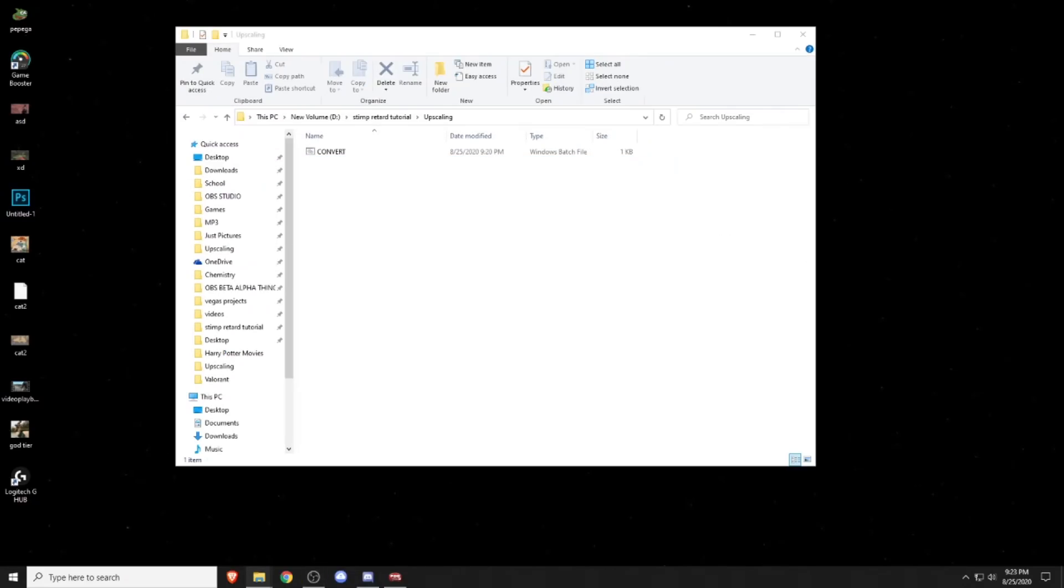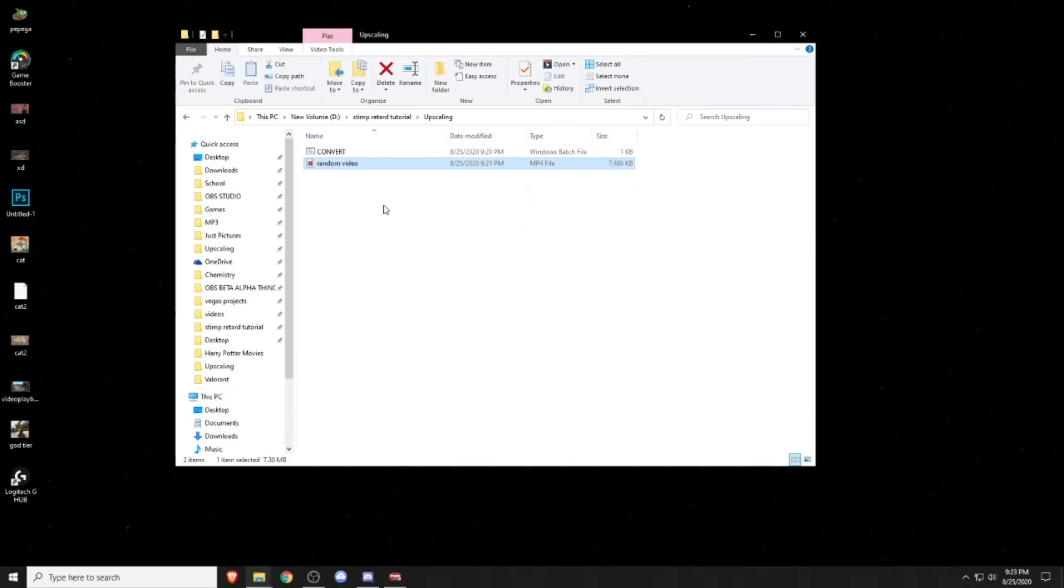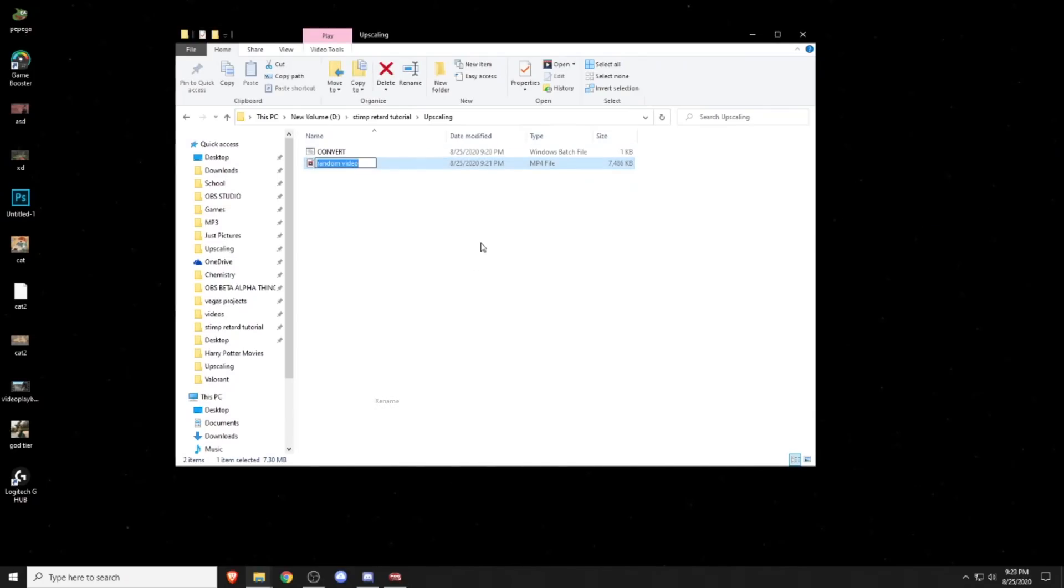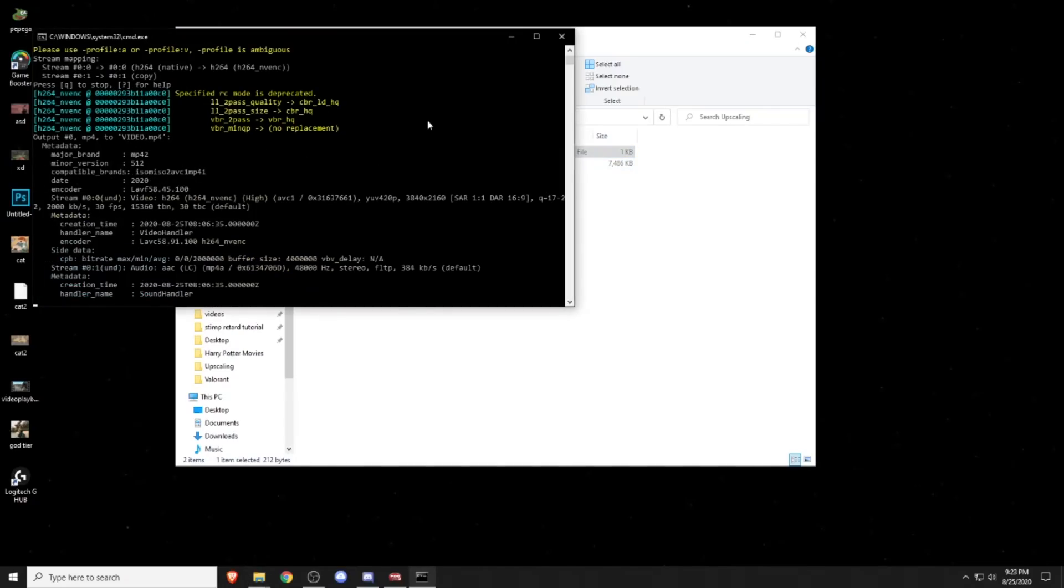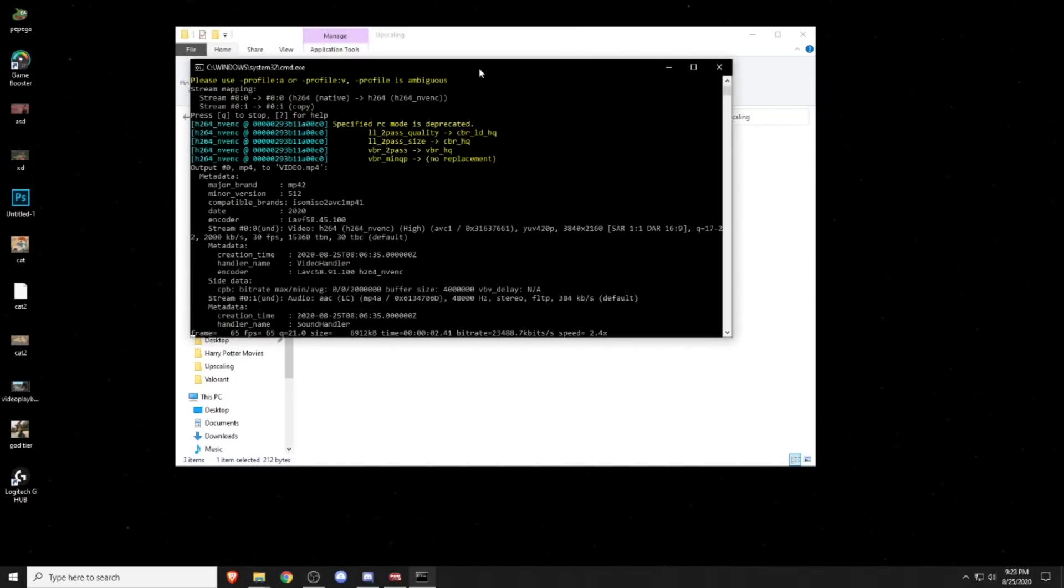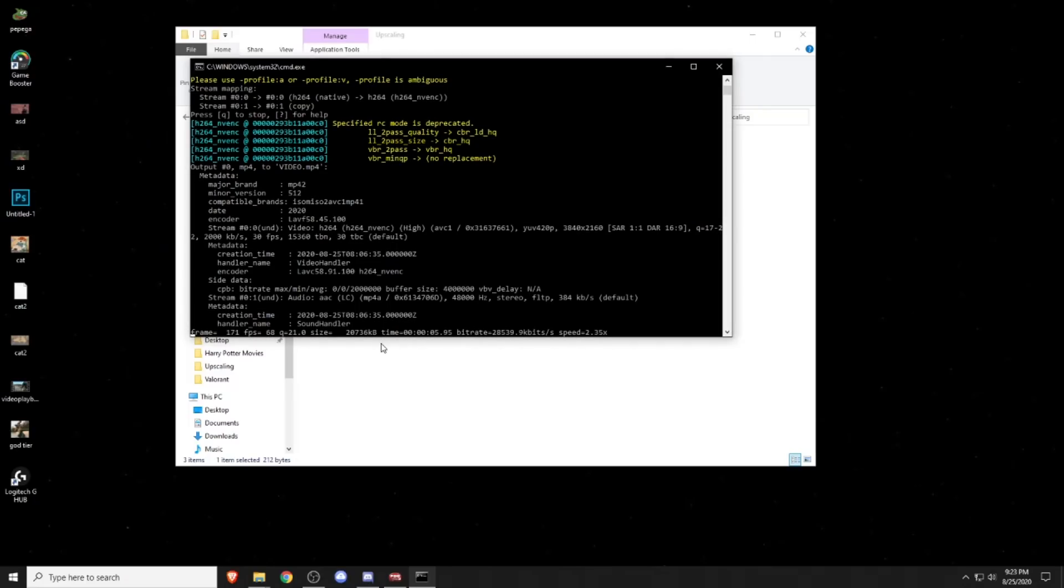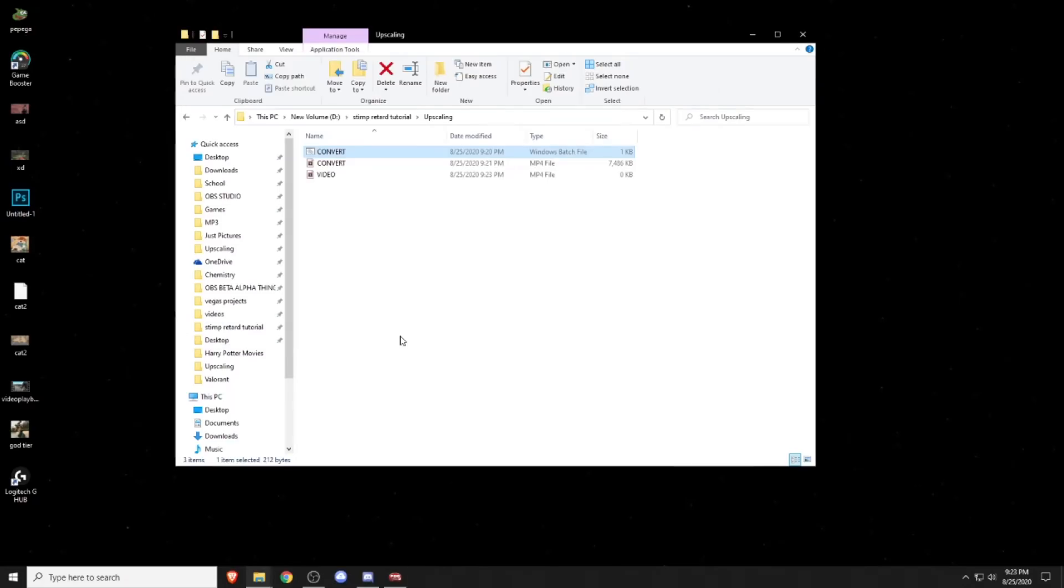Once you've created the dot bat file, you want to find the video that you rendered in Vegas and drag it onto this folder, then rename the video to convert. Then you want to double click the dot bat file, and then this is the upscaling process. The duration of this process depends on the length of your video, so if your video is like five minutes long, it's going to take five minutes to render, at least in my experience.